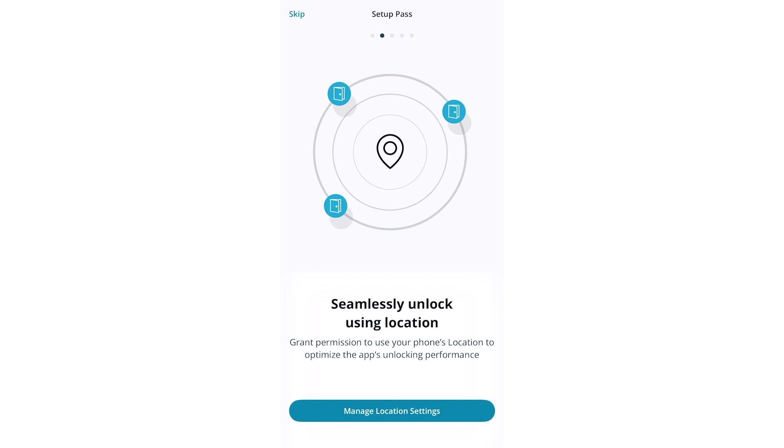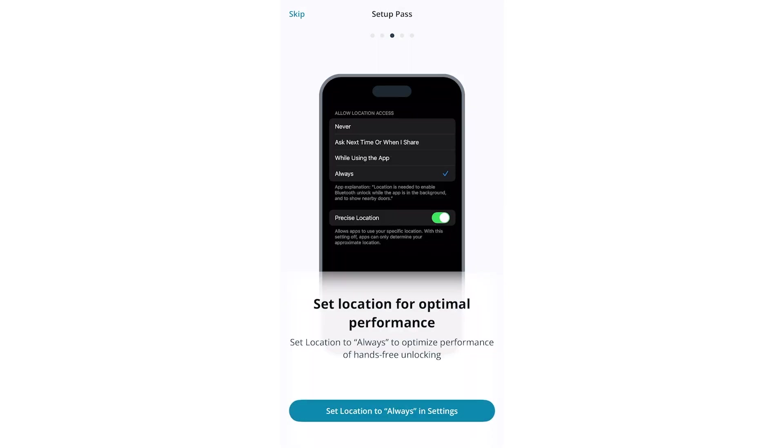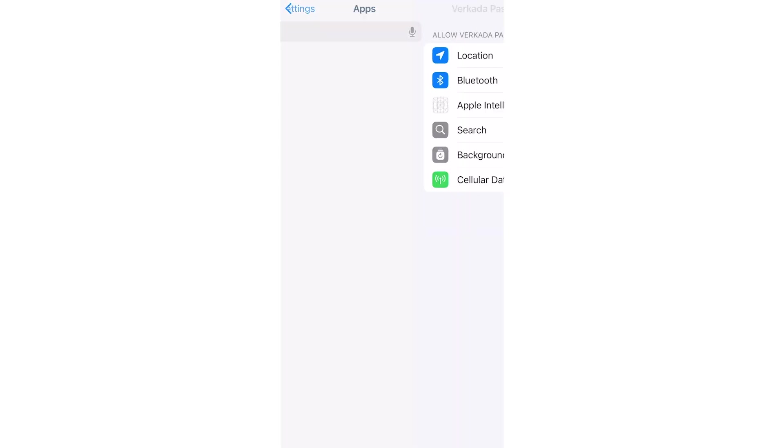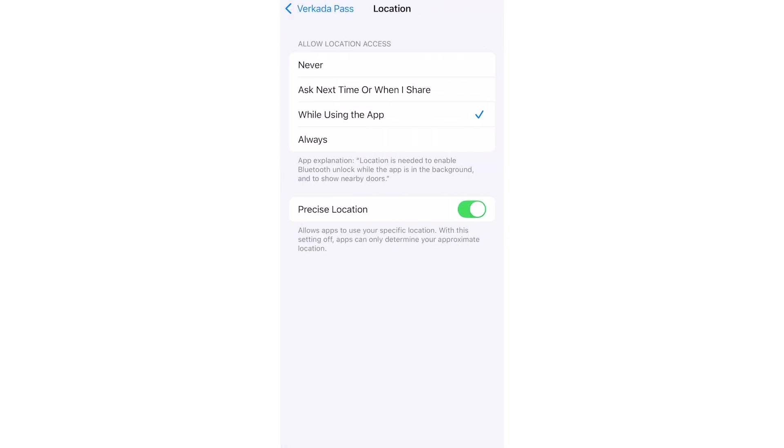Pass will next ask for location permissions on your device. This is used for features such as geofencing for remote unlock. Click Manage Location Settings, and then click Set Location to Always On in Settings. You will be taken to your phone's Pass app settings page. Click Location and ensure you have Always selected.